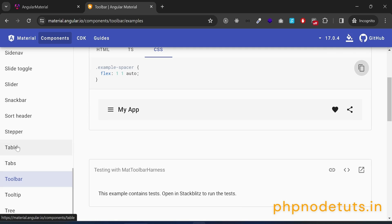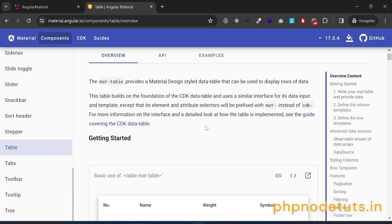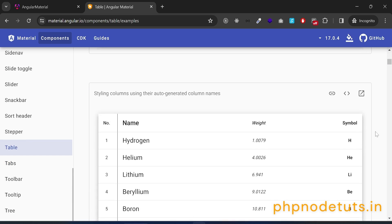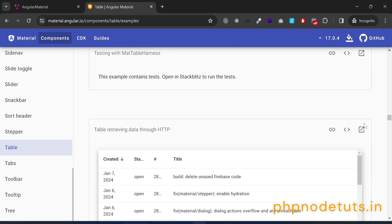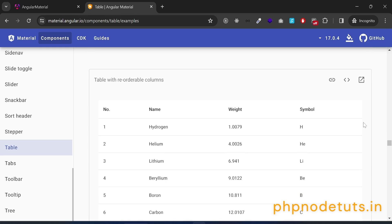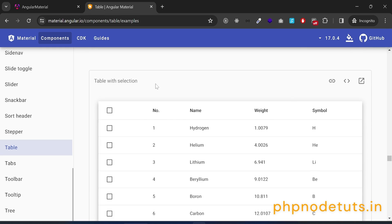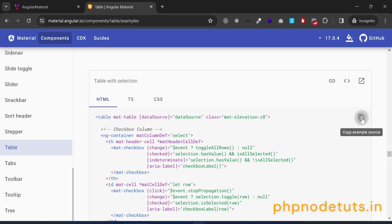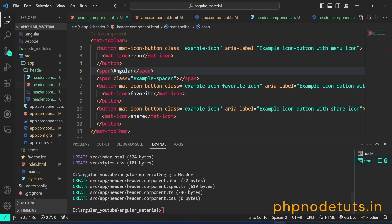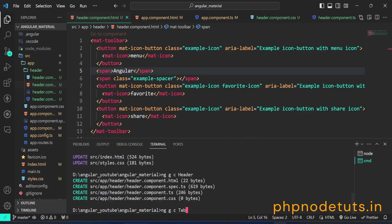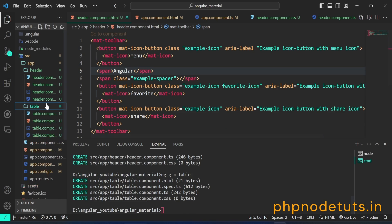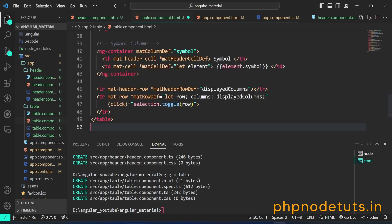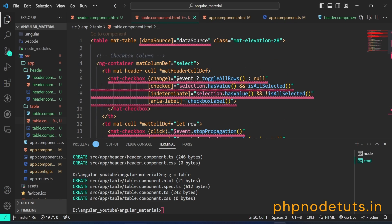Let's add another material component to our app. Click on the Table component, click on Examples, and scroll down. We will use this table. Copy the code and let's create a table component. In your terminal, type the command ng g c table and press Enter. This command will create the table component inside src/app/table folder. Open table.component.html file and paste the code you have copied. You will see some errors because we haven't imported Angular Material modules for the table component.